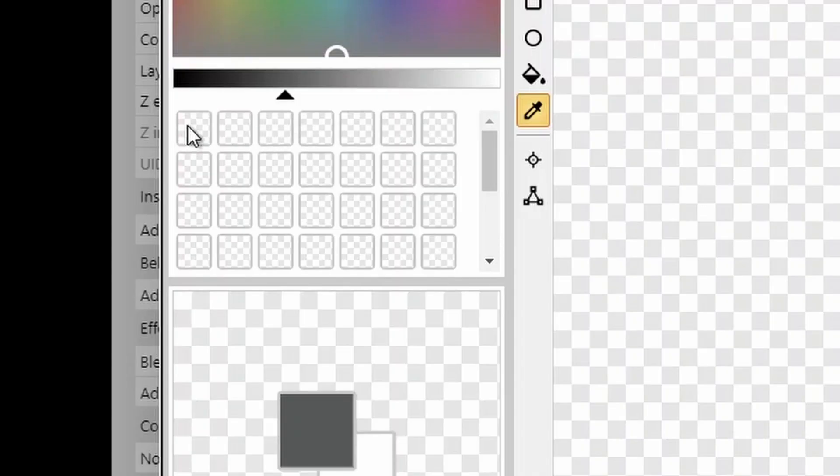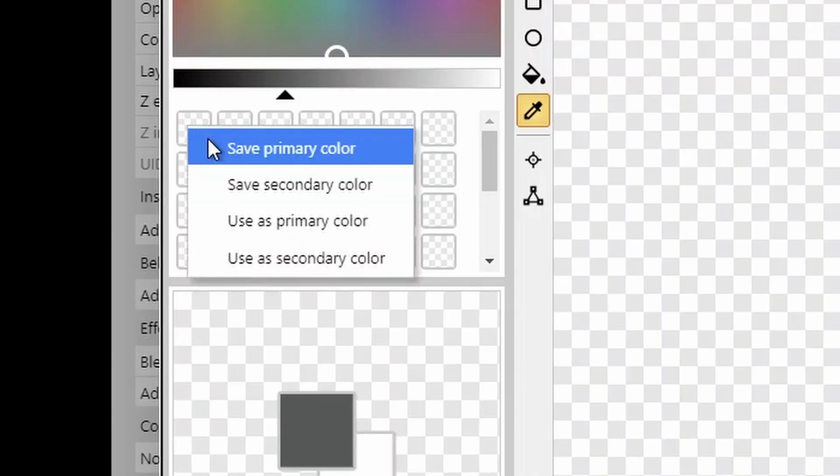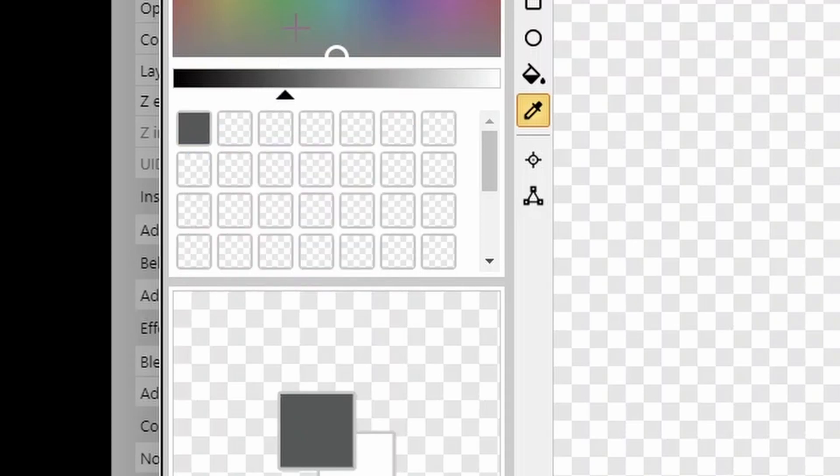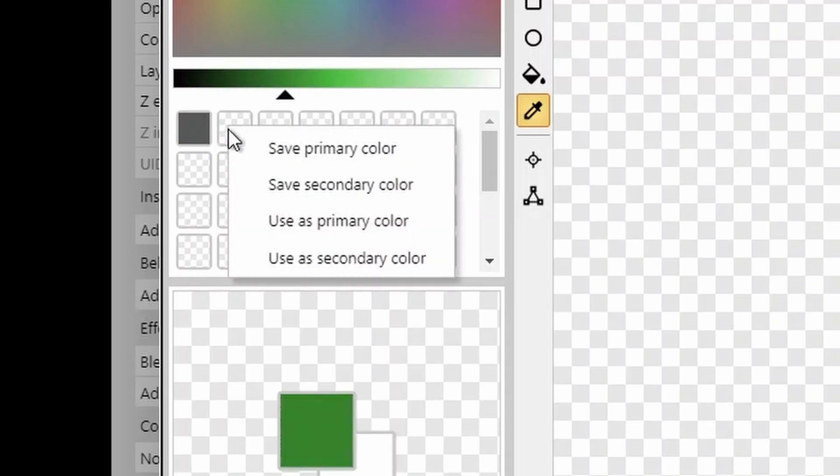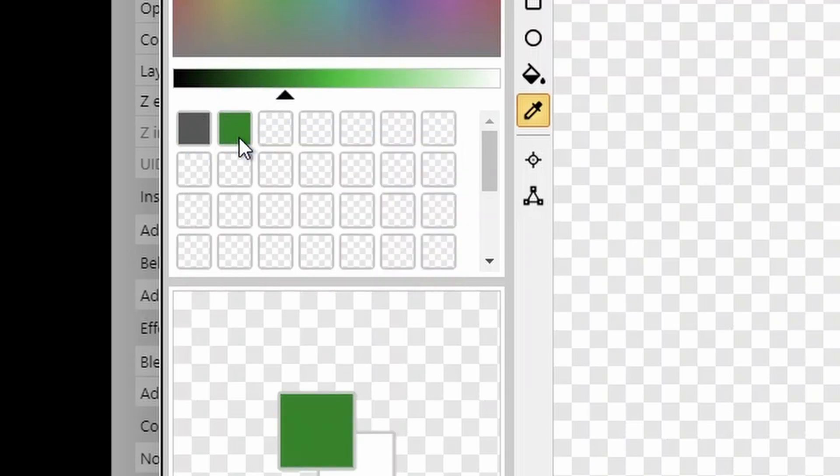In the animation editor, you can right-click and save your favourite colours. This means you can use them for later, and they will apply from project to project.